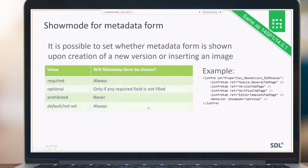Another configurable option is whether to show a metadata pop-up when a user creates a new version or inserts an image. Options include: always show the metadata pop-up, show it only if there are required fields inside the metadata form, or never show this pop-up. Here you can see an example of how to configure it.